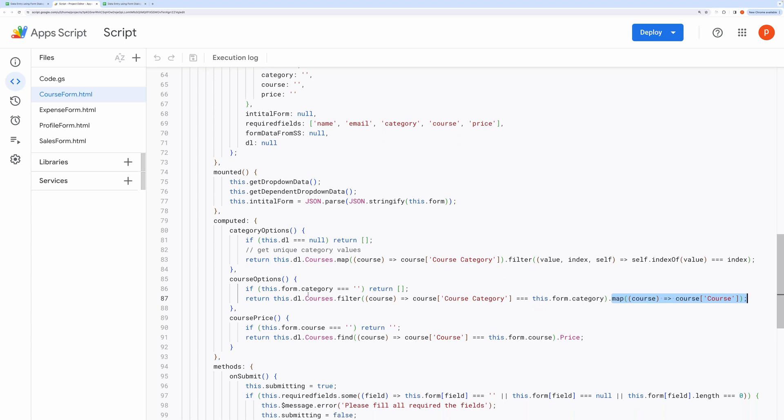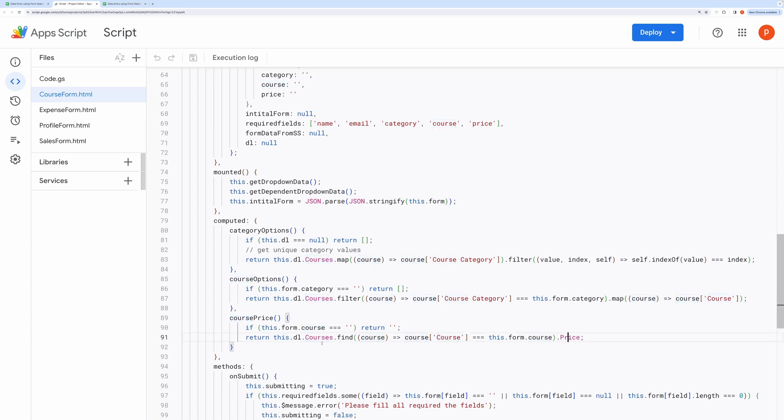Notice the different keys we have used here like courses, course category, course, and prices. It should match exactly with what we have in the spreadsheet. And this courses is the sheet name containing the dependent list.